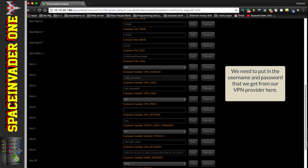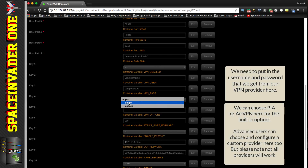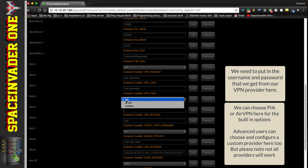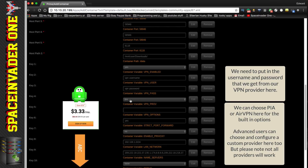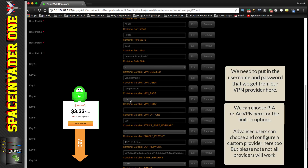Next we need to put in our VPN username and password. By default everything is set for Private Internet Access, but you can also use AirVPN or custom providers. For this tutorial I'm using Private Internet Access — in my opinion the very best one. For those who don't have PIA yet, there's a link in the description to sign up, and using my link helps support the channel at no extra cost to you.